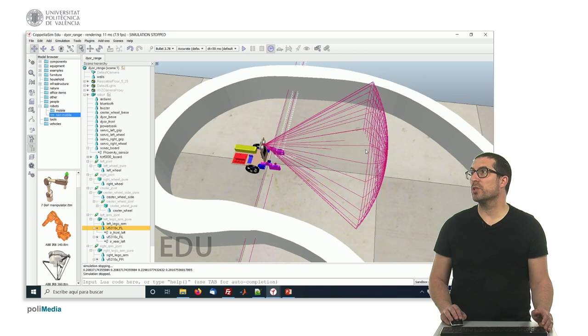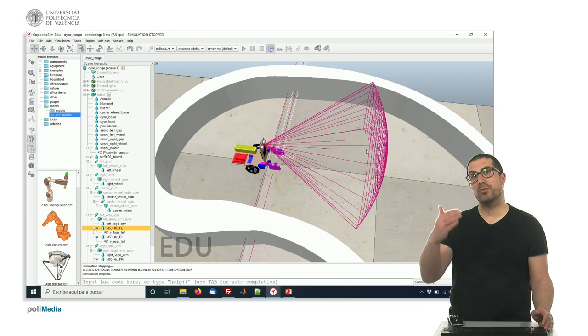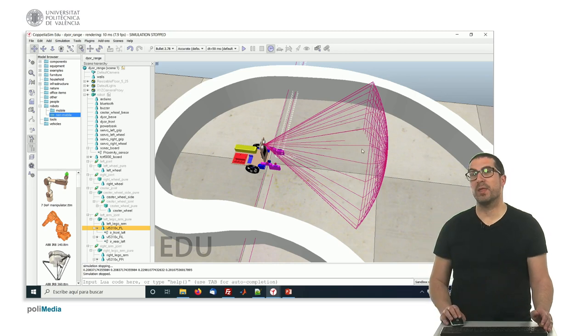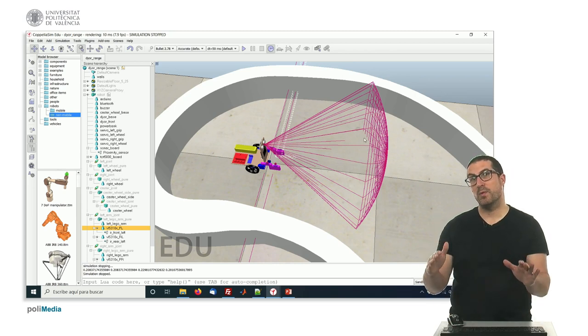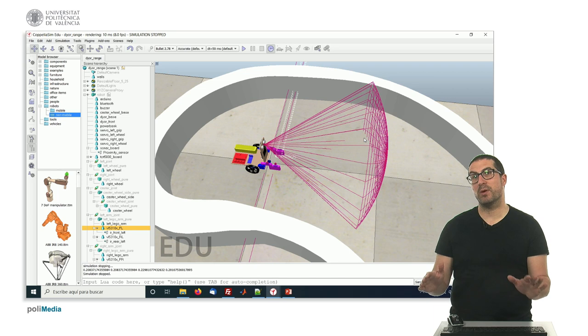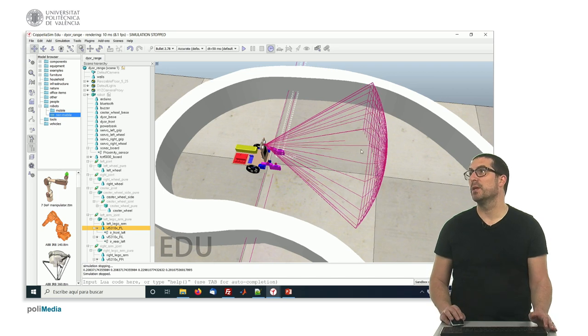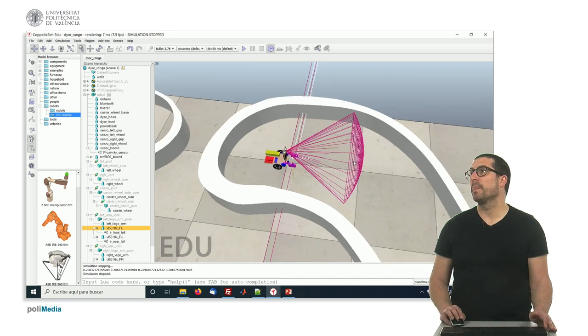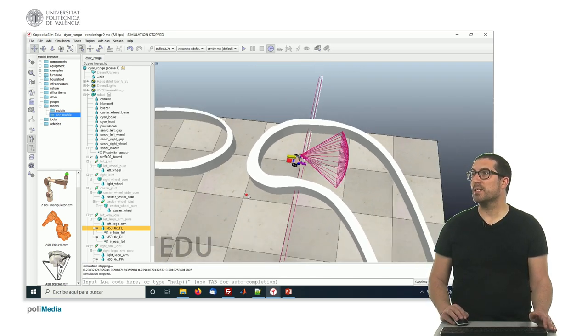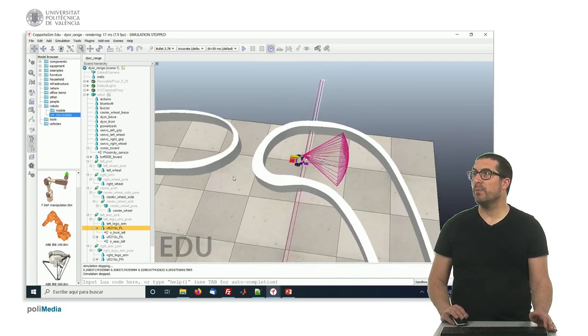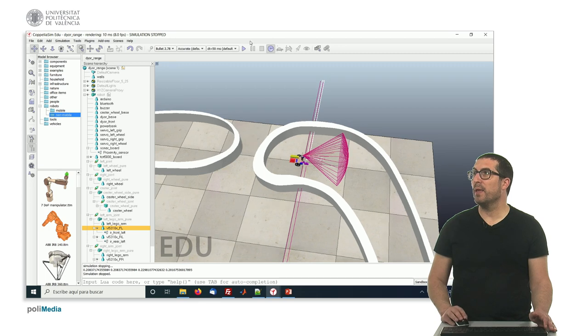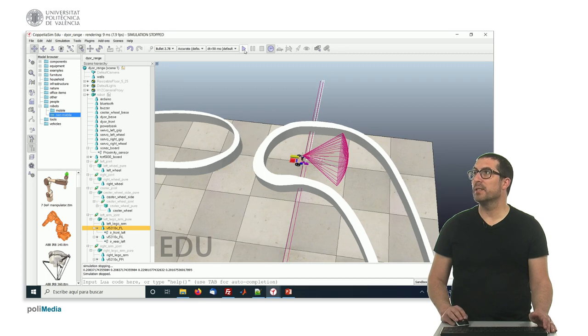We use a sonar sensor to detect if there's something in front of the robot and regulate the speed accordingly. Let's zoom out and play this simulation.